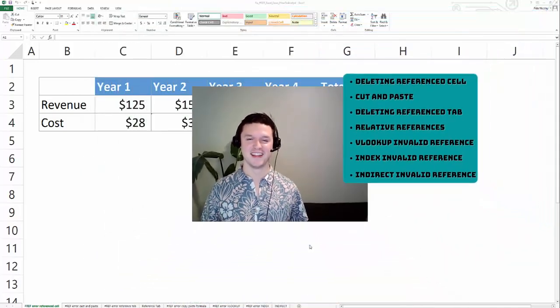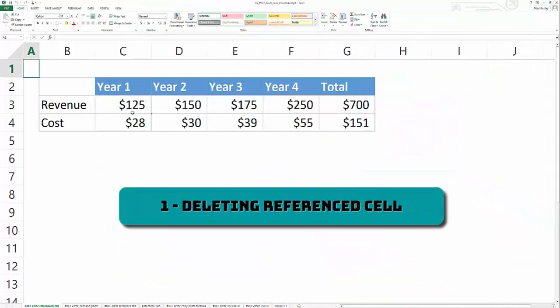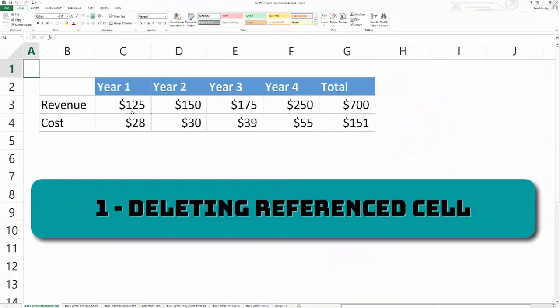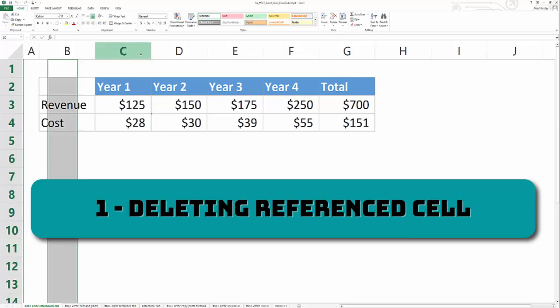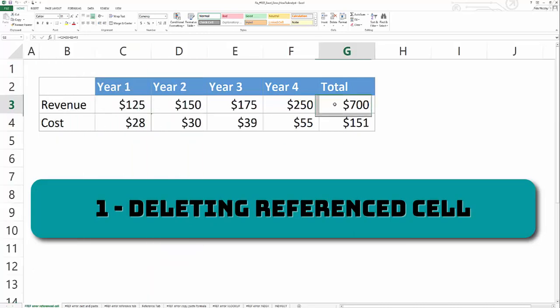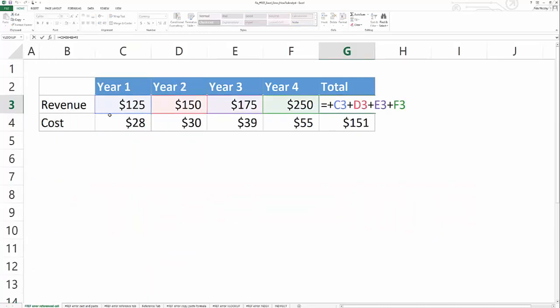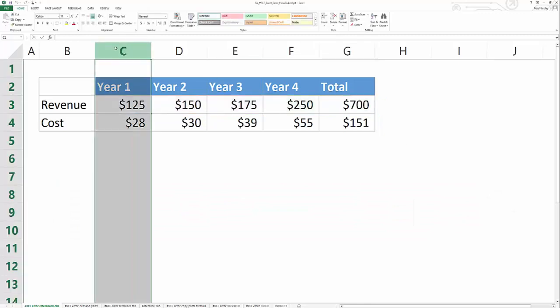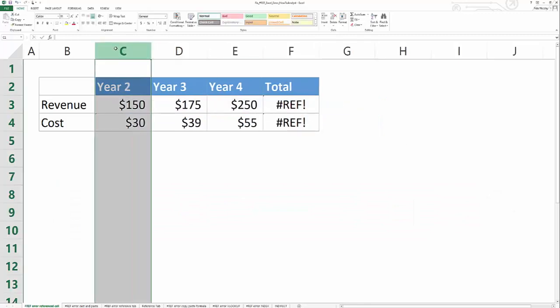So let's dive in right now. The first cause of the hash ref error in Excel is when you delete a cell that's being referred to by your formula. So in this instance, I'm summing revenue for these four years, and when I delete this column, it generates a hash ref error.